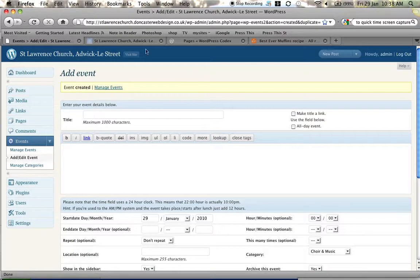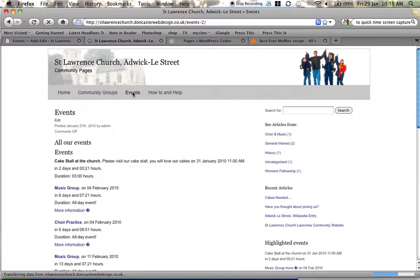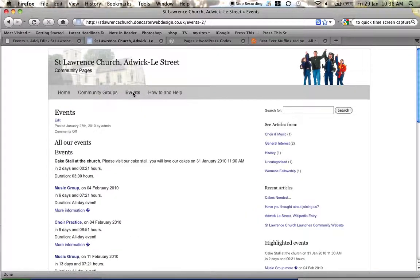If we go back to the front page of the site and we'll start off in the event section. And there's our event cake stall at the church please visit our cake stall you will love our cakes.